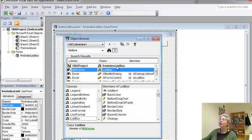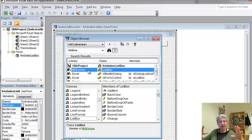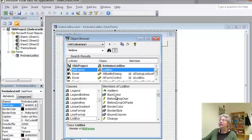within our project, our actual list box is called form index list box. I mean, that's the name of our project, and then within the more general Microsoft forms, there is an abstract list box. So right now we're looking at it, and you can see in the list here,